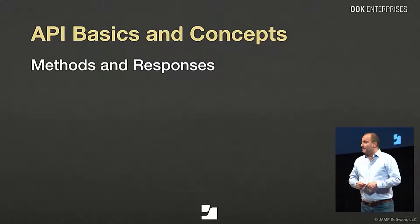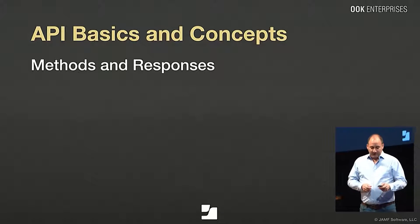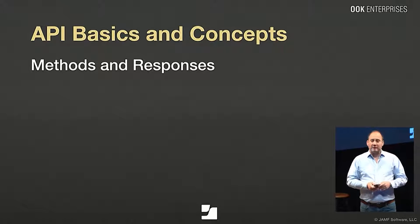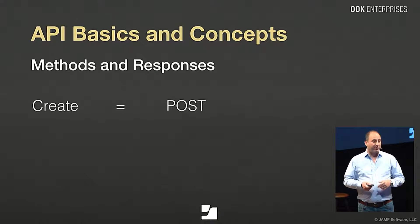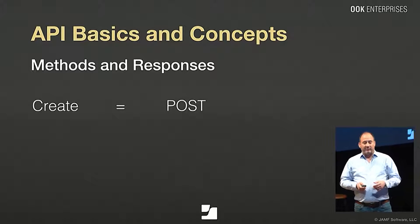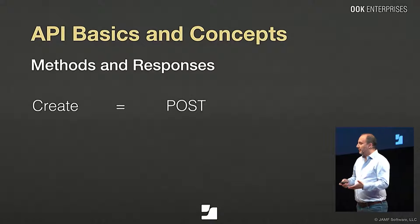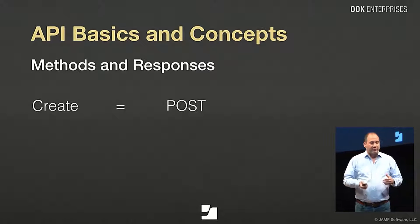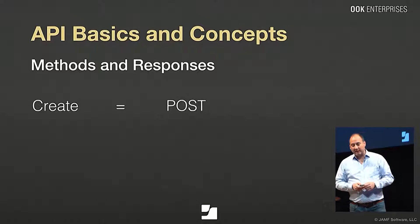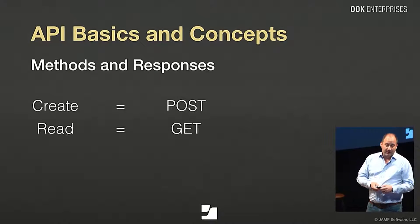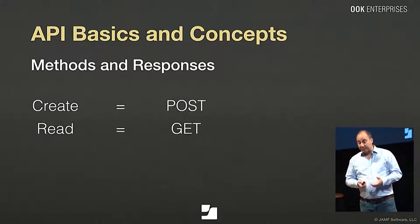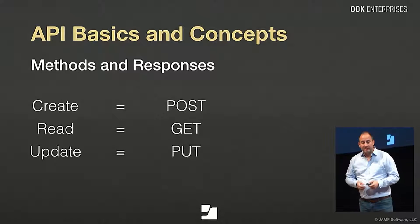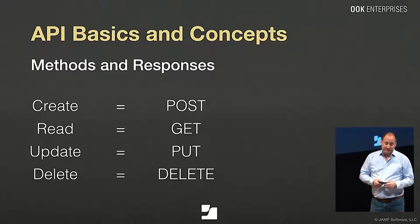So the different methods and responses, many people that are familiar with the Mac file system, or just writing data in general, are familiar with the concept of CRUD, create, read, update, delete. And so how those correspond to the API methods and responses are, as such, create equals post, read is the same as get, update is the same as put, and delete is delete.